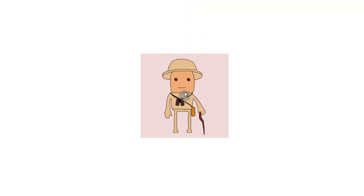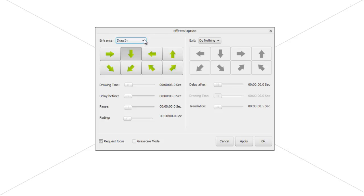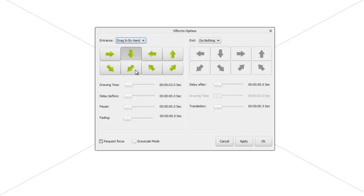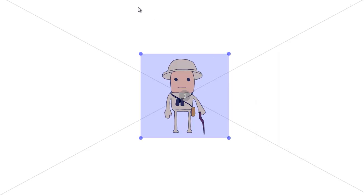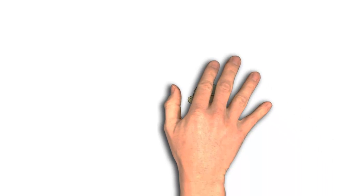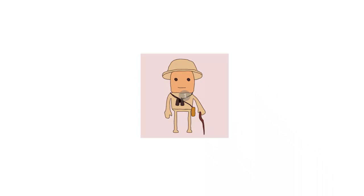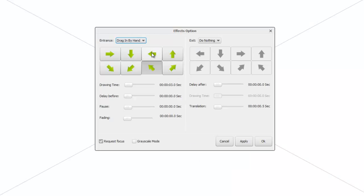'Drag by Hand' is the same as Drag In but with a hand visible. Let's drag him in from the bottom-right, set the time to three seconds, apply, and press OK. If we press play, we see a hand that drags in the Explorer from the bottom-right — it takes three seconds.